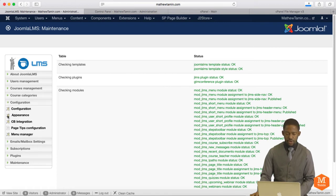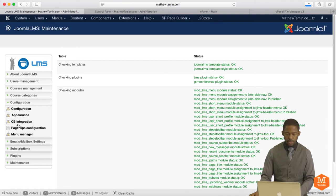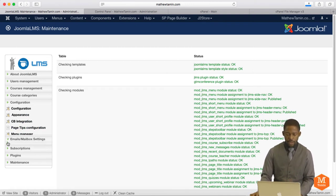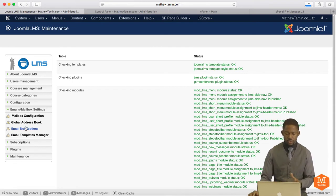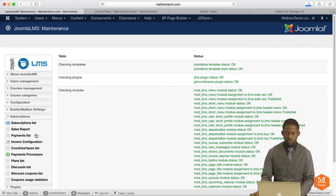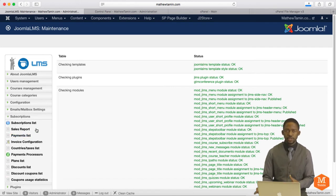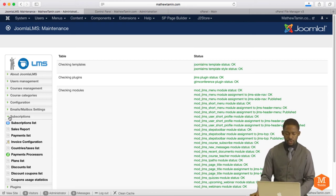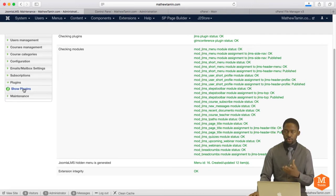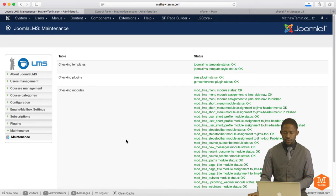You have configurations where you can configure either with parents, integration with CB Community Builder, some tips, menu manager, and the emails. This is where you deal with all the emails to send out to the students in the Global Settings Forum. Then you have the subscription. You can check out your sales report, the payment list. This deals with all the financial aspects of your school or your store. Then you have the plugins and maintenance. So this is the back-end part of it.